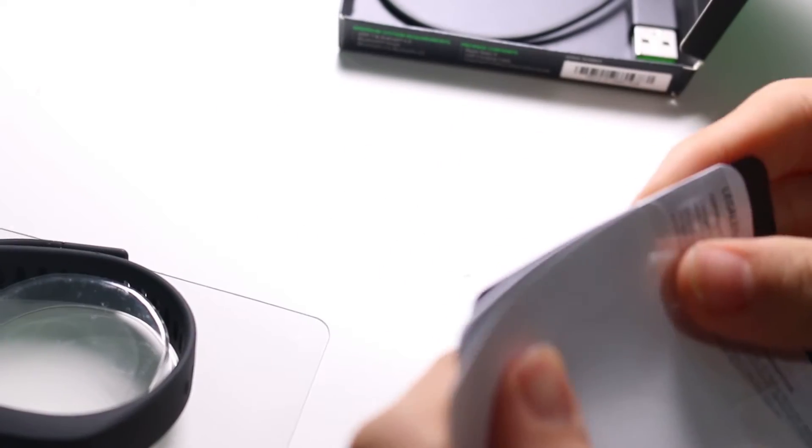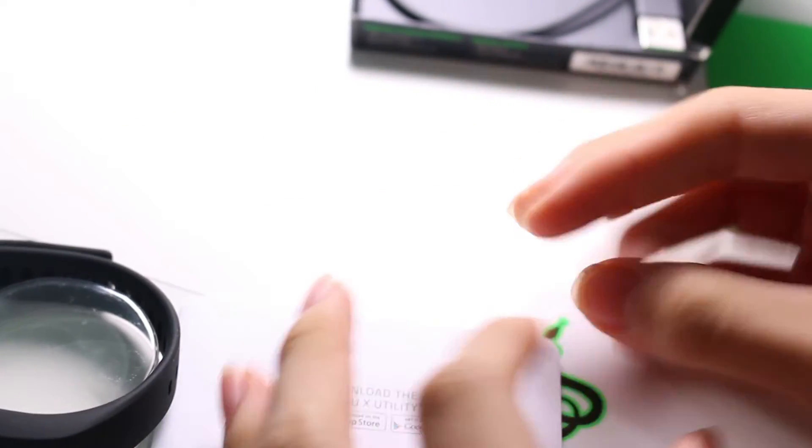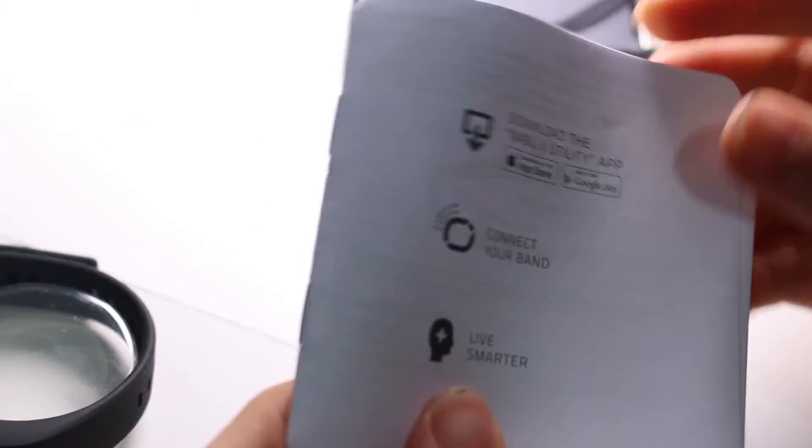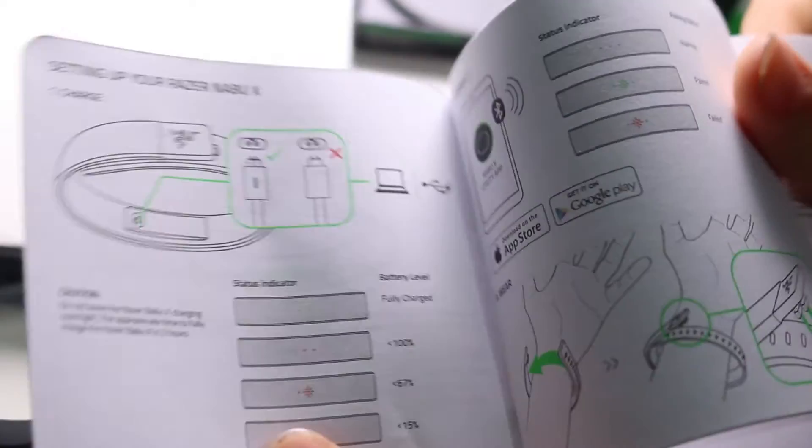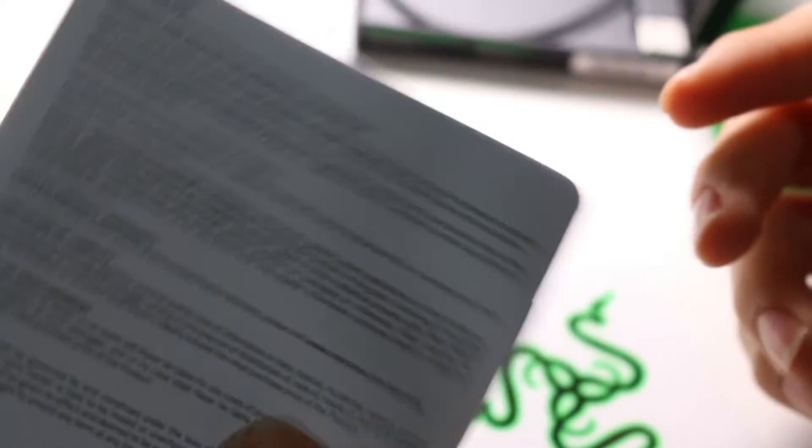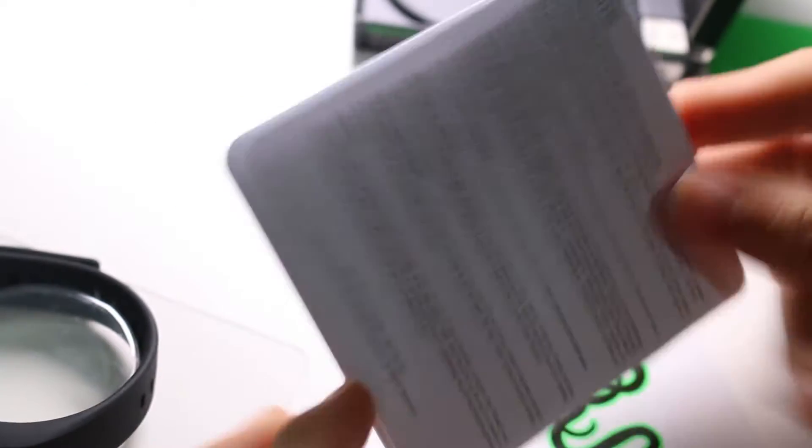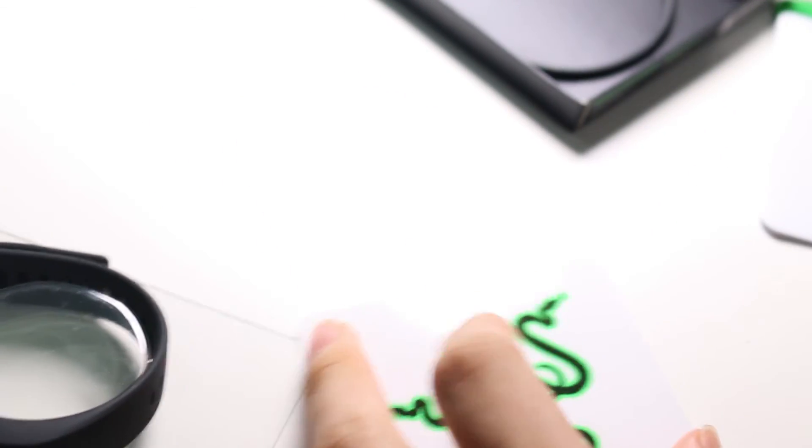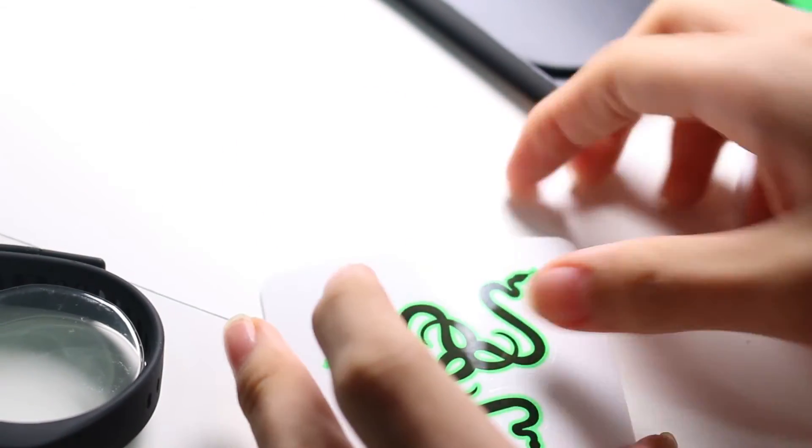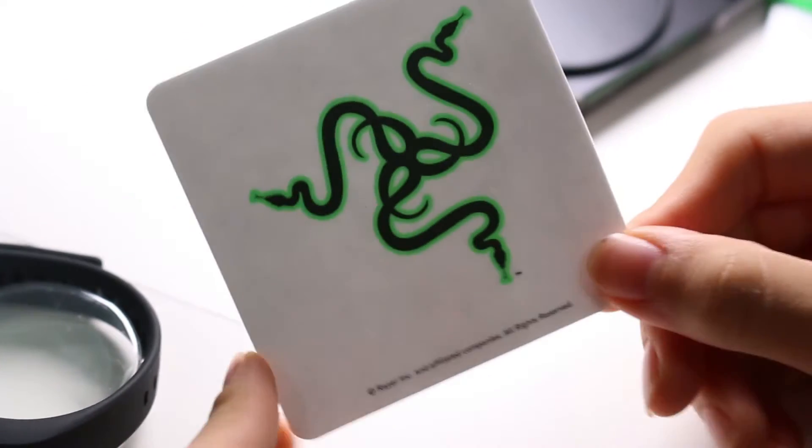I'm just going to pull it out from the bottom. We get this nice little letter. You get it pretty much with every Razer product. You get a nice little instruction manual which is pretty thick actually. Very small but very thick for an instruction manual for a smart band. And you get a Razer sticker.